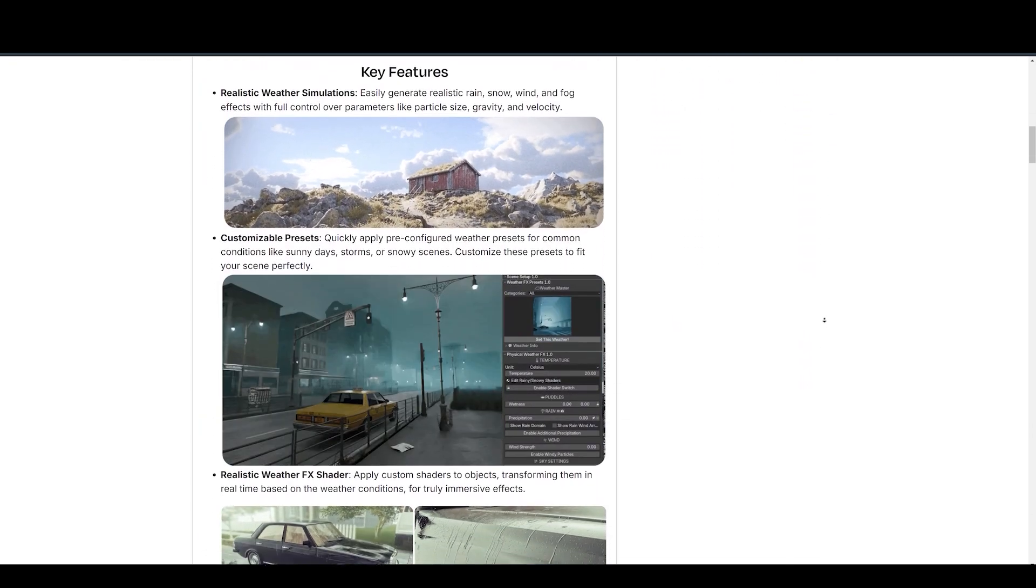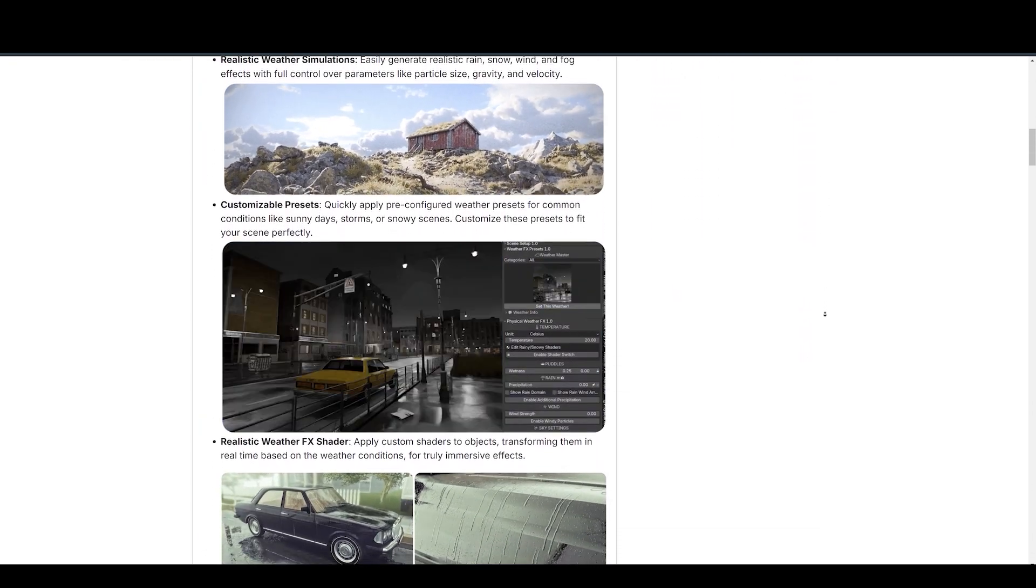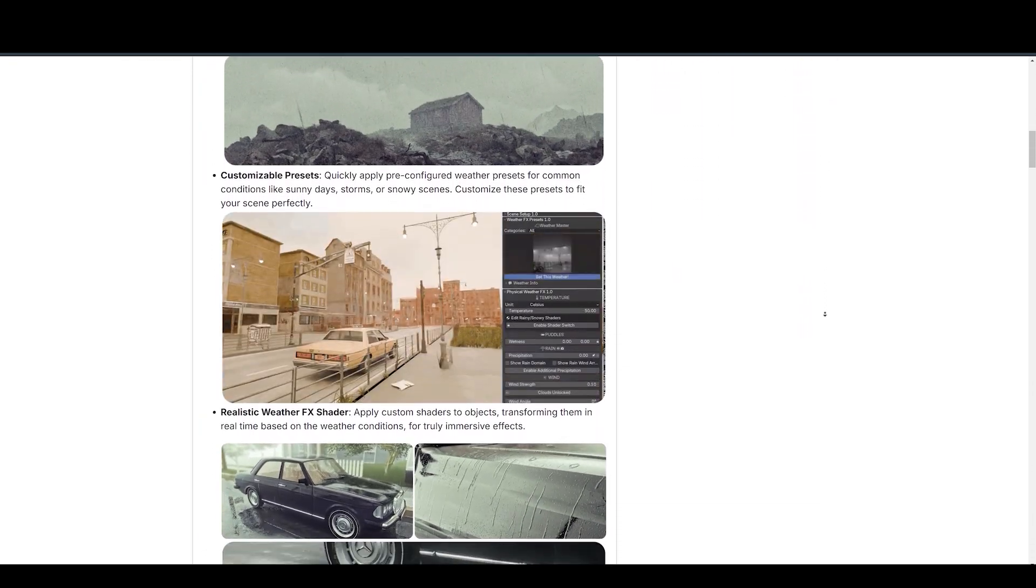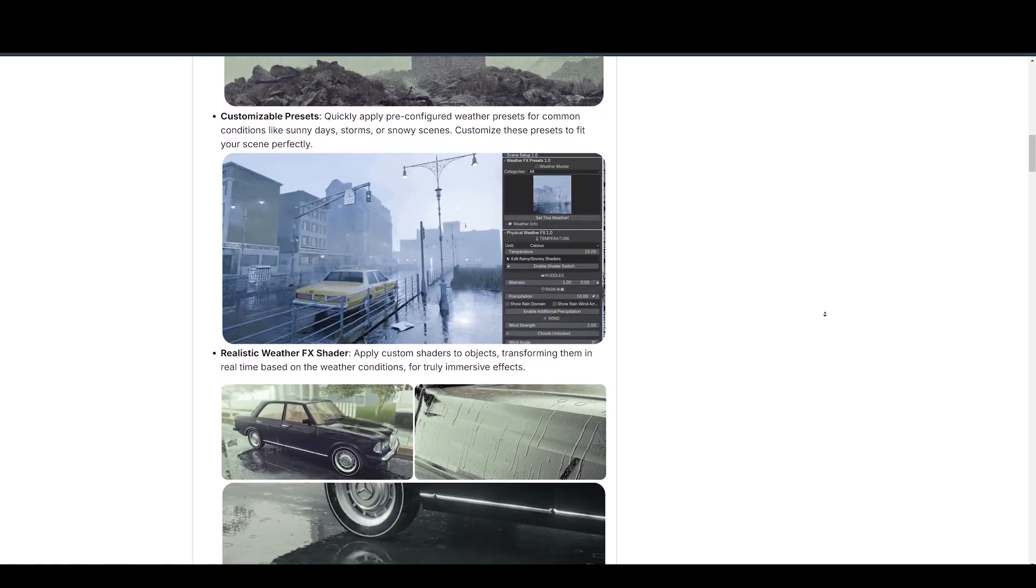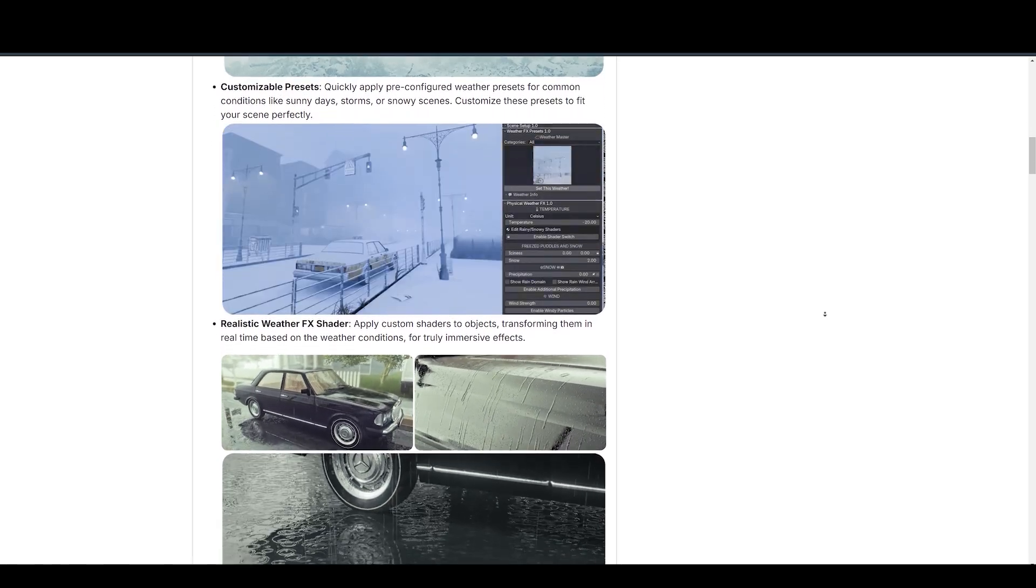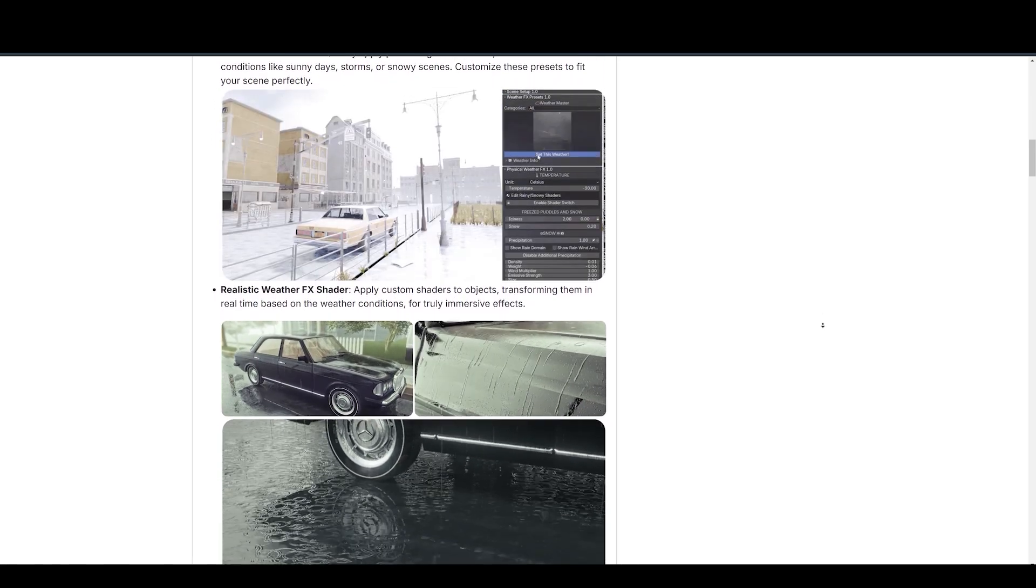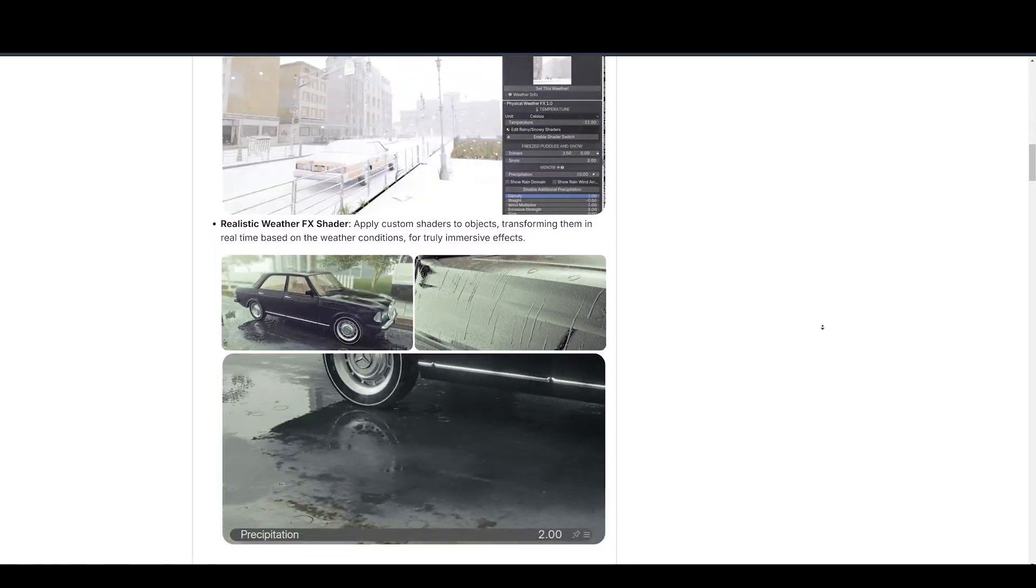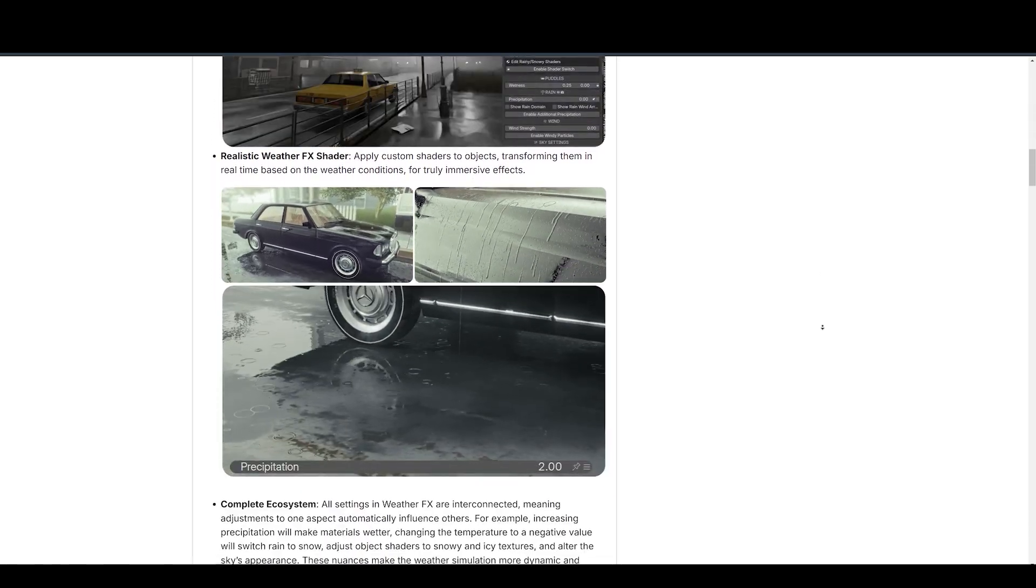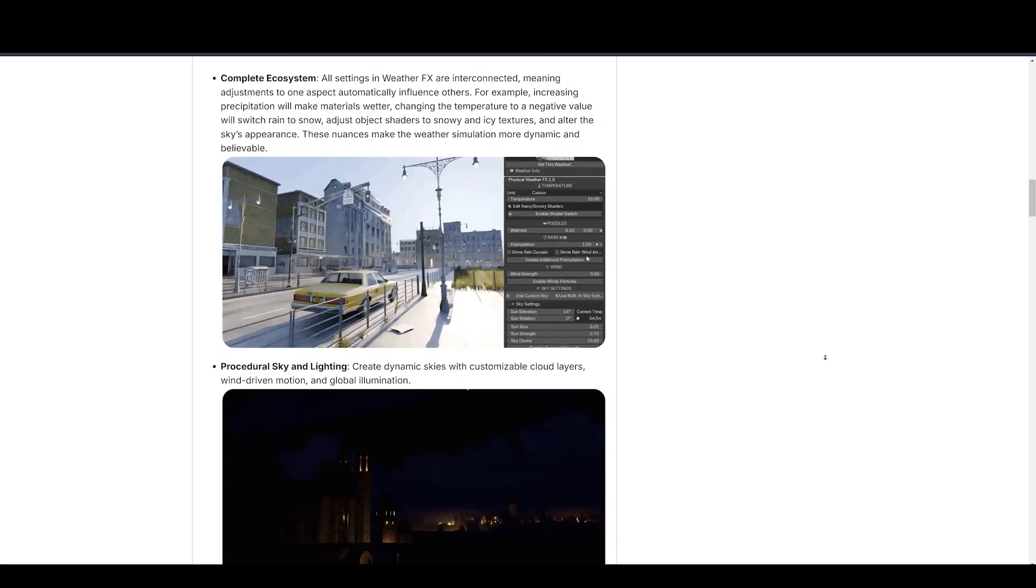From rain and snow to fog and wind, this add-on makes it effortless to bring lifelike weather conditions into your projects. Easily generate realistic rain, snow, wind, and fog effects with full control over parameters like particle size, gravity, and velocity.